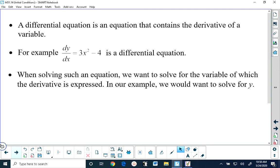When you are solving a differential equation, your goal is to solve for the variable whose derivative is in the equation. So for example, in this equation we would want to solve for y. And if you want to change dy/dx, which is the derivative of y, to y, you would have to anti-differentiate.